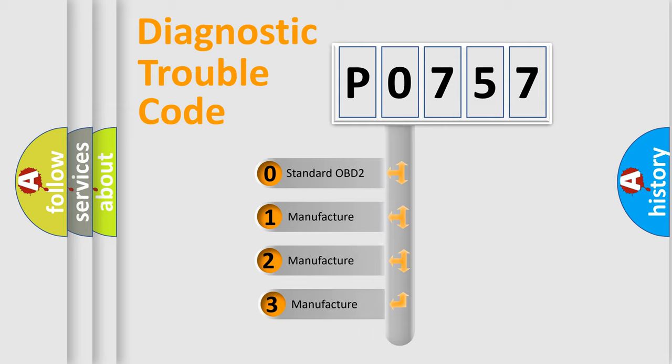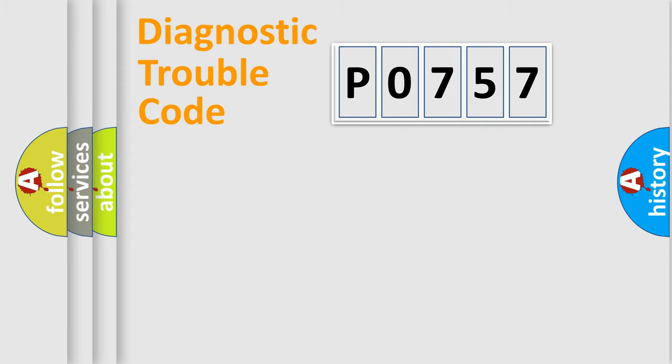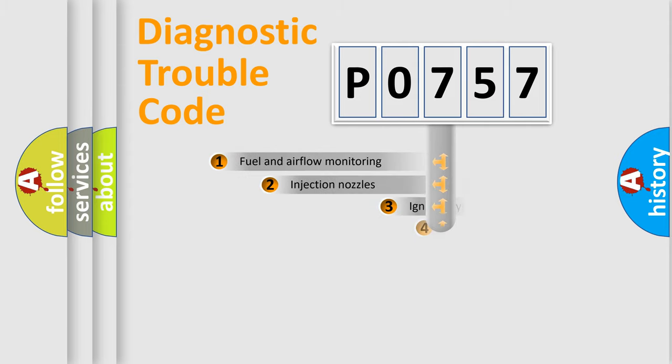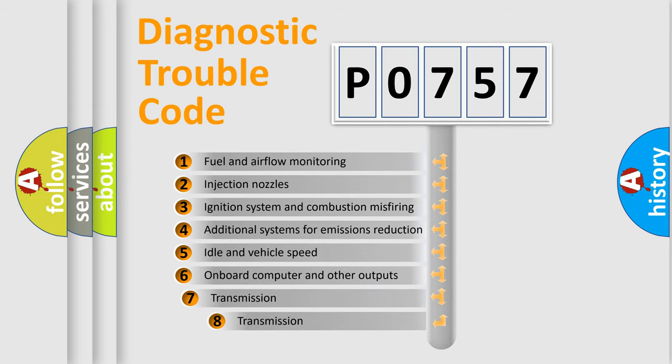If the second character is expressed as zero, it is a standardized error. In the case of numbers 1, 2, or 3, it is a more prestigious expression of the car-specific error. The third character specifies a subset of errors.